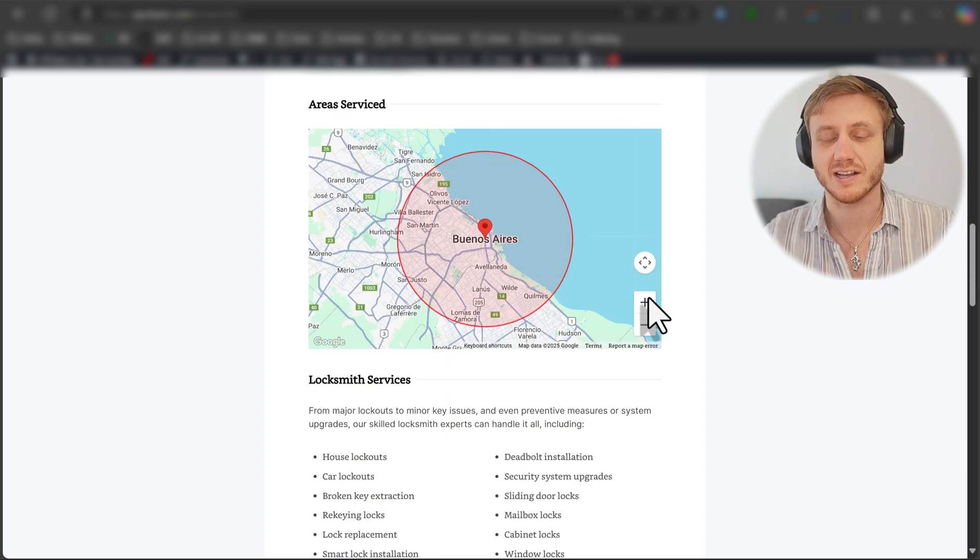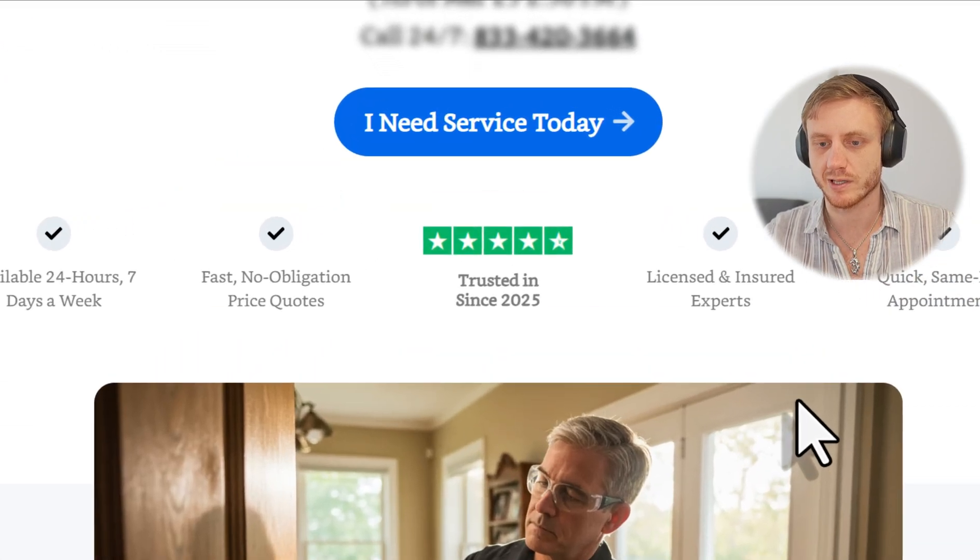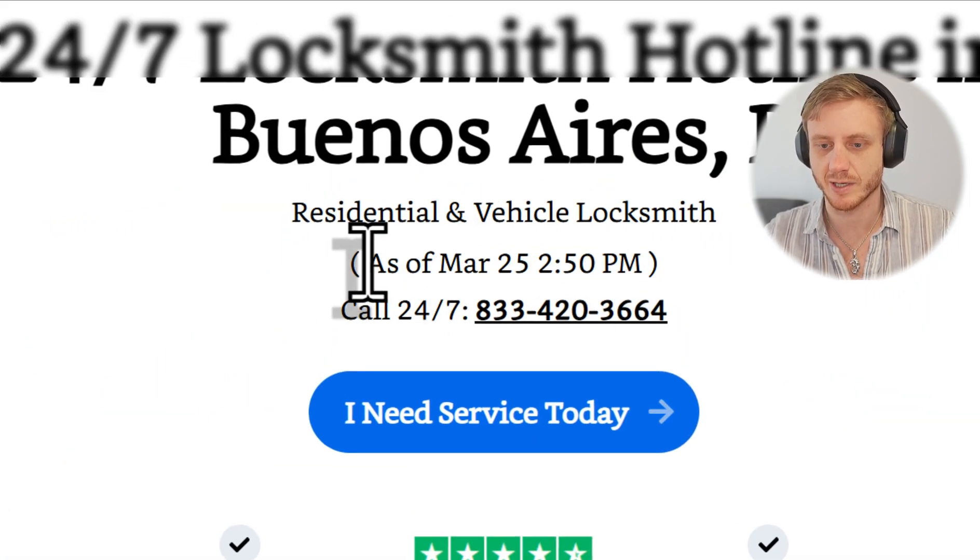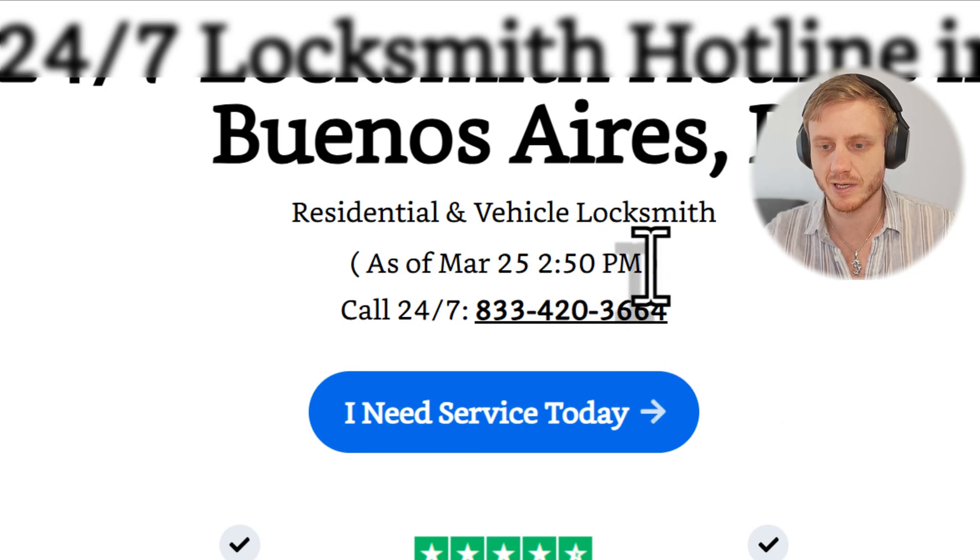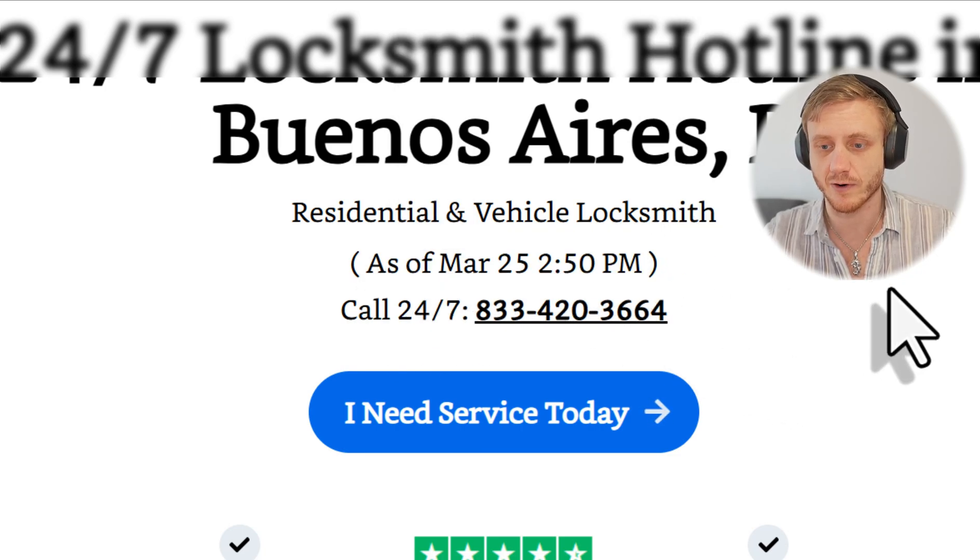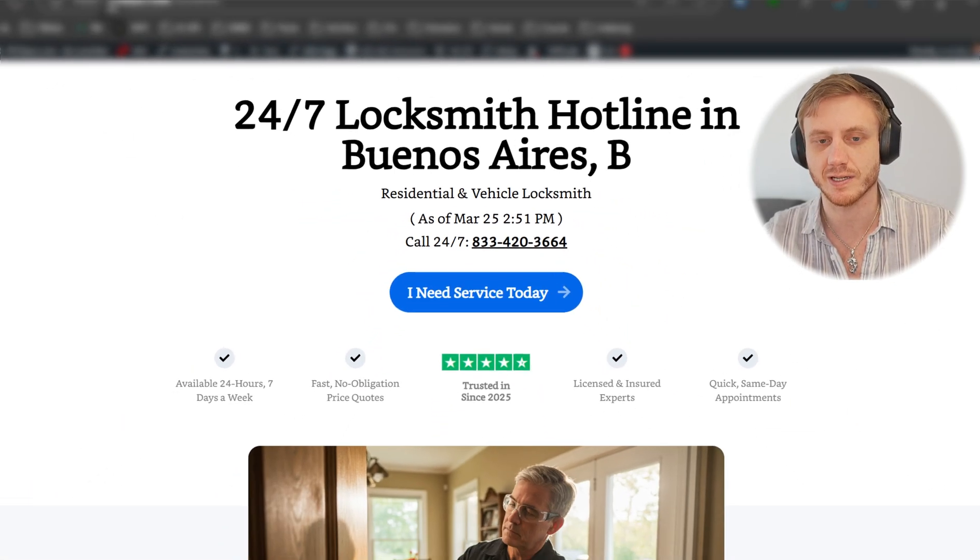And they simply want to know that at least you're serving their area. And as a bonus, I'll just show you really quickly how to implement the visitor time. What the time that they're visiting from or that you're visiting from, essentially.